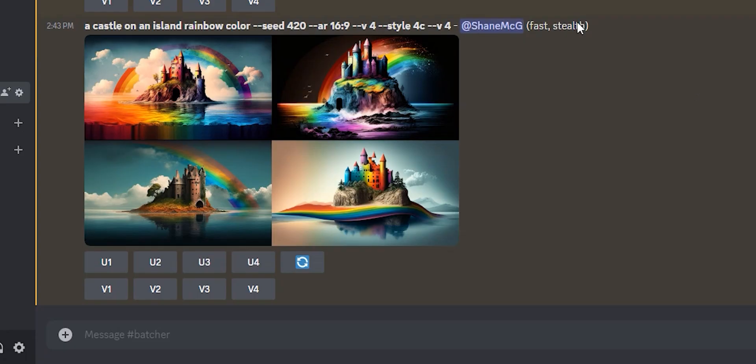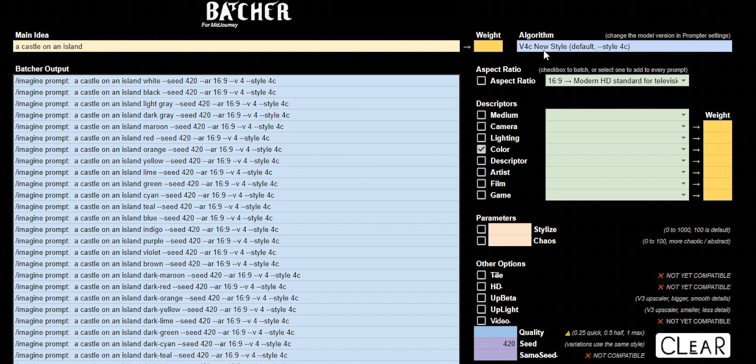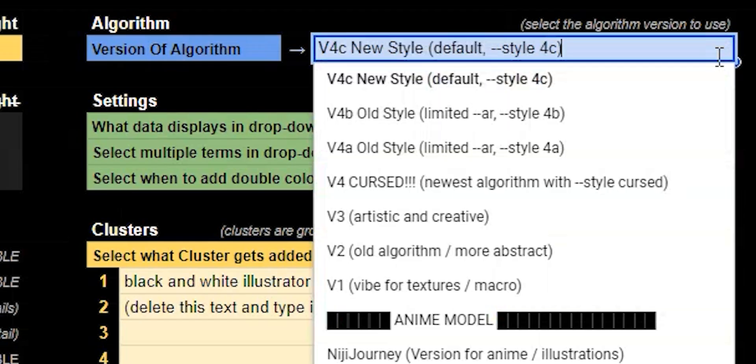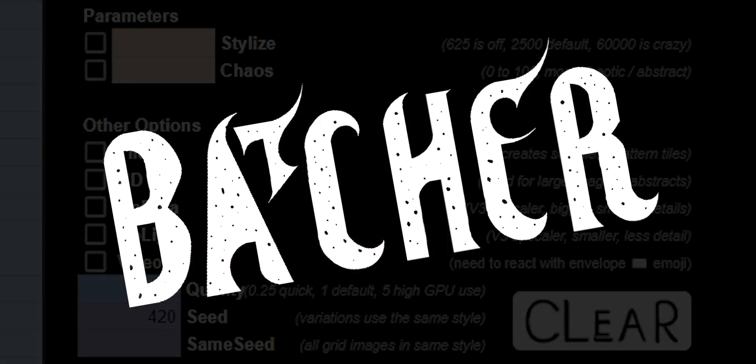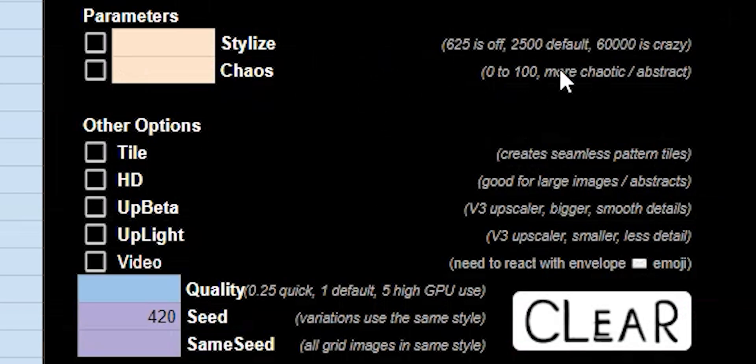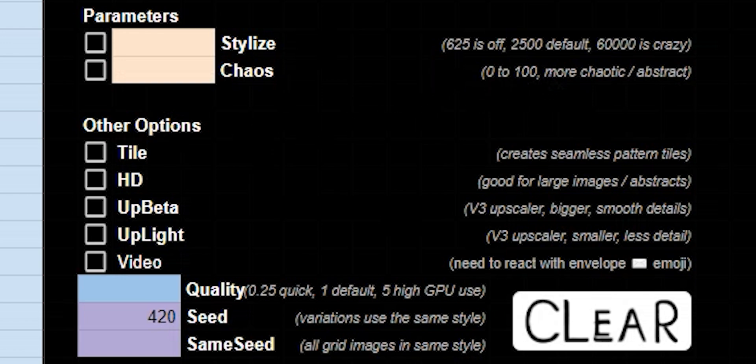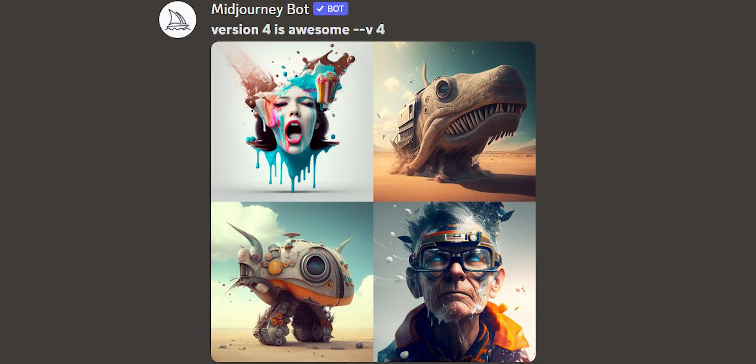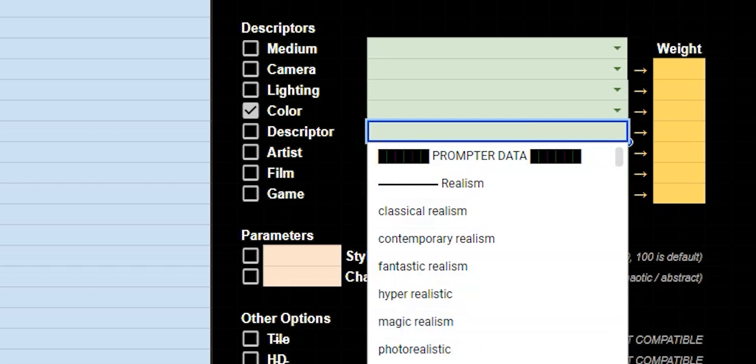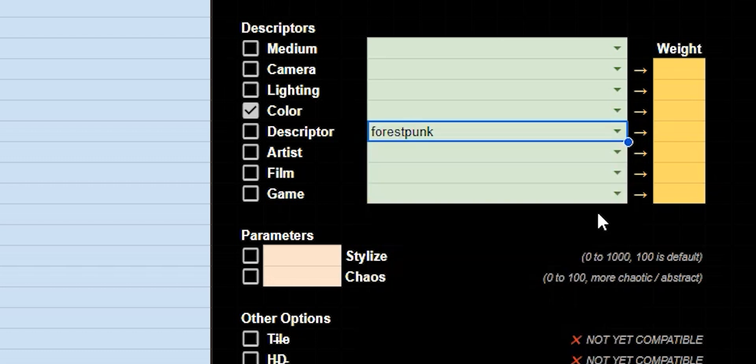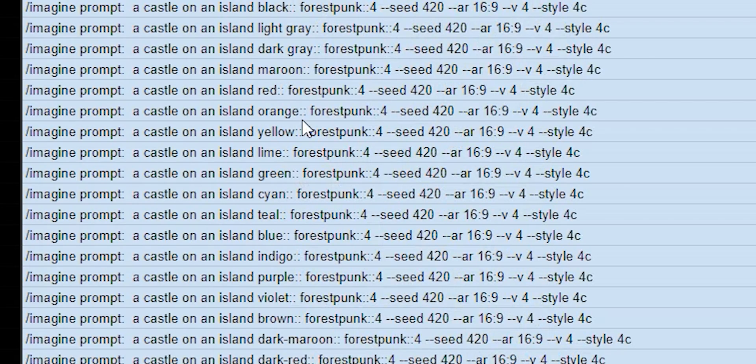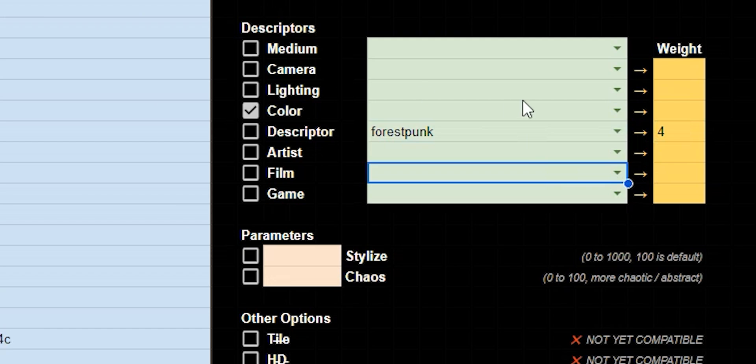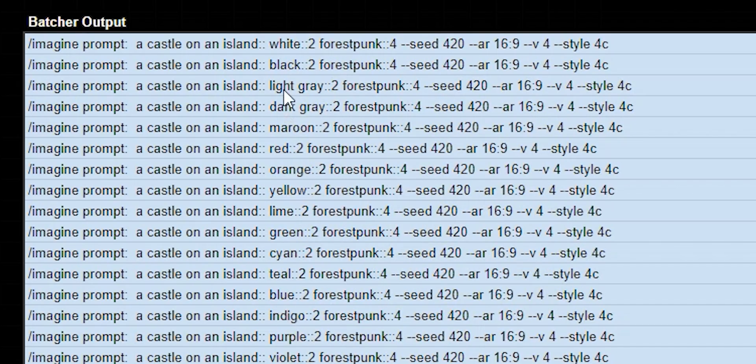Let's once again jump back to batcher and let me show you a few more things about this. So the coolest part about batcher is that it's based off of prompter. And so again, whenever you change your algorithm, you just go down to prompter and you can switch things here. Now if we go back to batcher, you can see that all of these different labels have changed to show you what's compatible or not. Now I'm going to go back to version four because it's awesome. And then in batcher, another thing you could do is add weights. So for example, if you wanted to put forest punk, but you really want that to show a lot, you could add some weight in there and it'll add it into your prompt. You could do this with everything, even boxes that are checked. So if I put a two next to that, every different color will get a weight value of two.